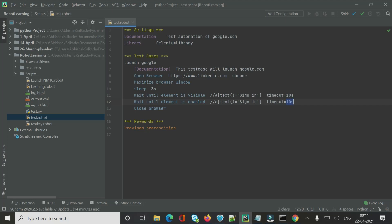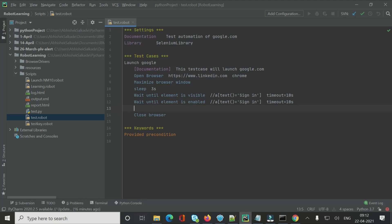Timeout is different from Sleep. If you write Sleep with 10 seconds, execution completely stops for the full 10 seconds regardless. But with timeout, the keyword checks every second — so if the element becomes visible and enabled in 3 seconds, execution moves on immediately without waiting the full 10 seconds. Timeout is the better approach.